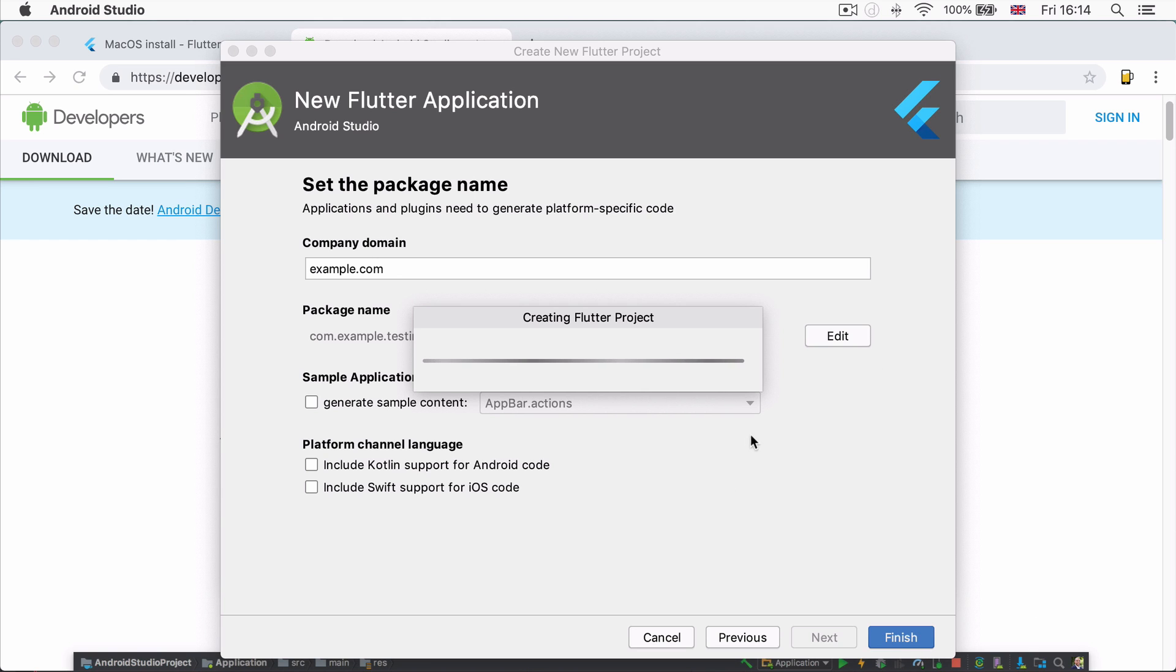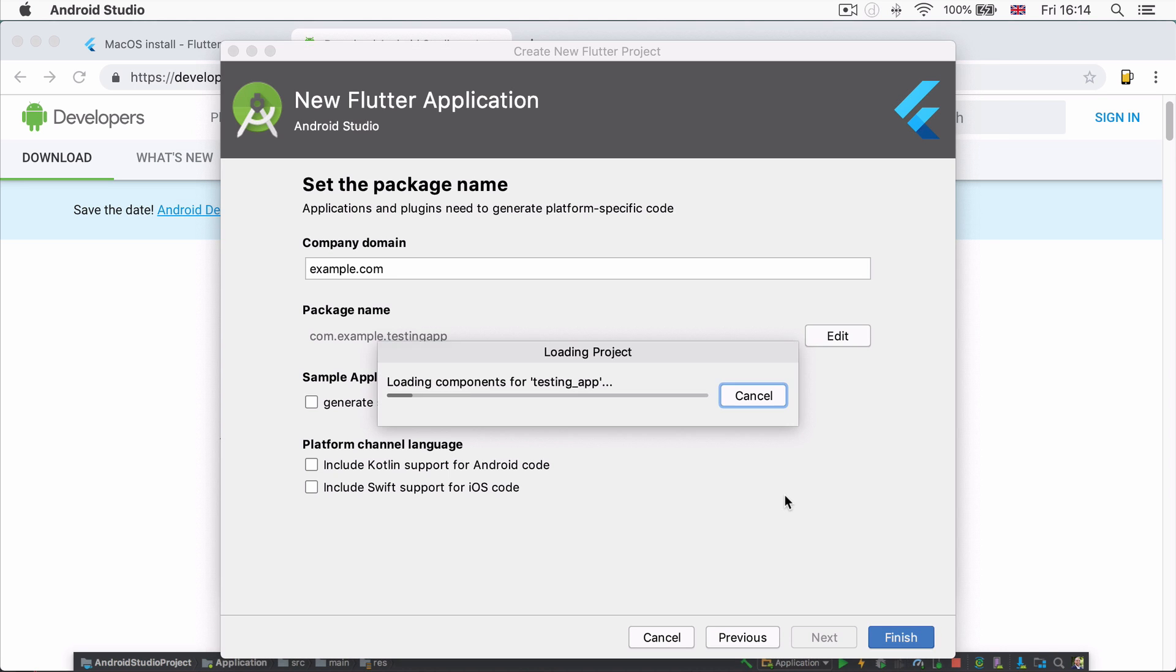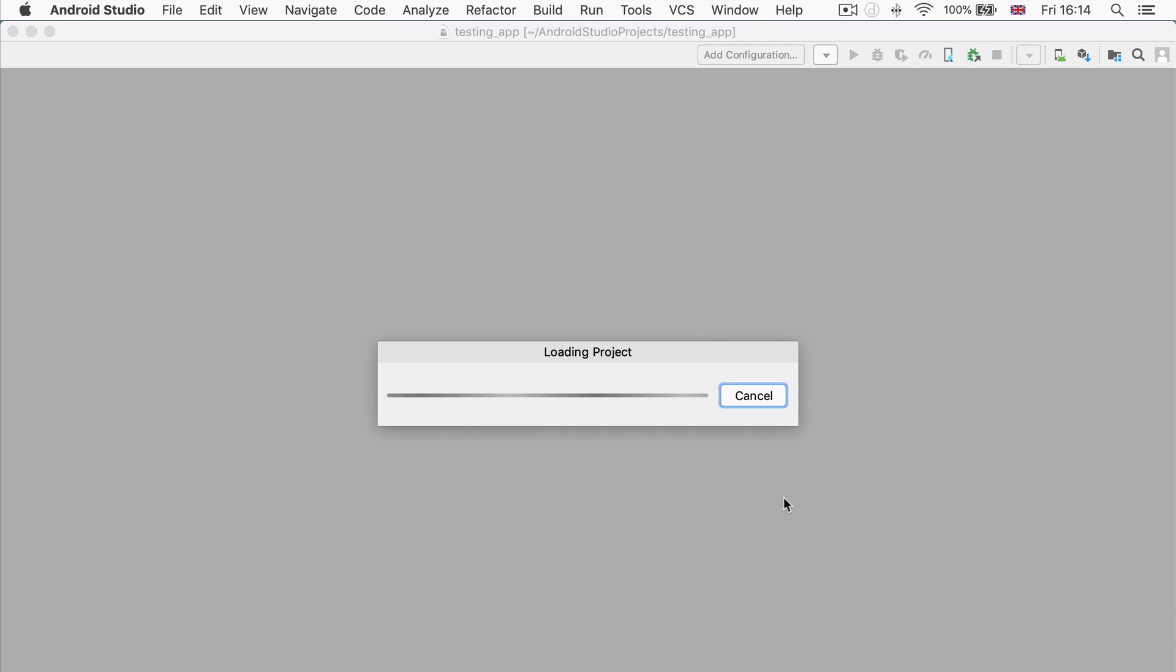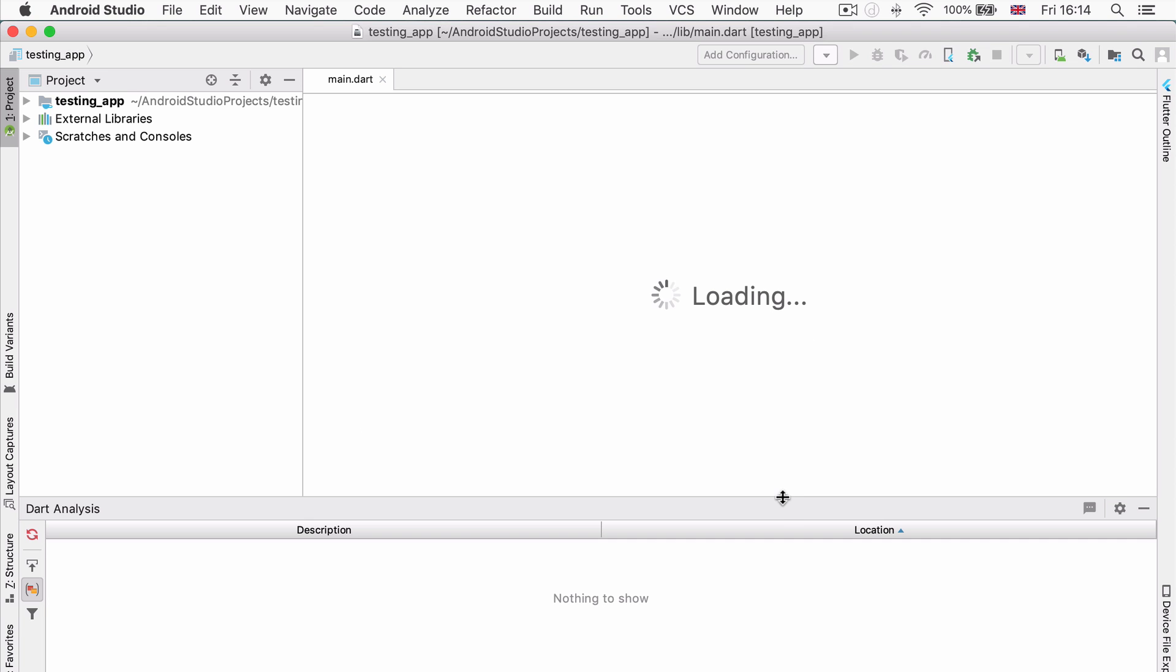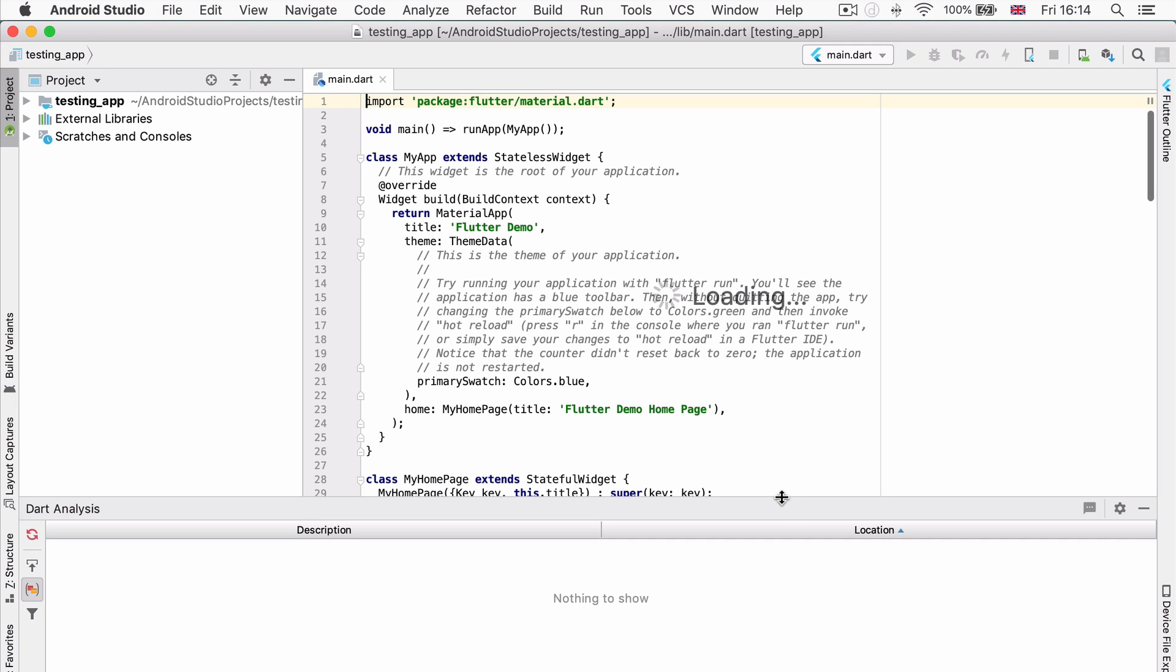Android Studio is going to create a demo Flutter project, which the Flutter team created. It's a really simple counter app and it just has a single button which increases a counter. So here's our Dart code and here are all the files that make up our Flutter app.